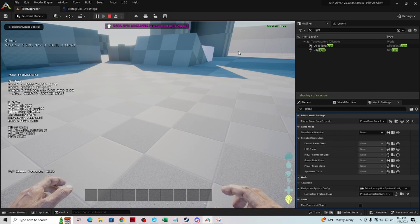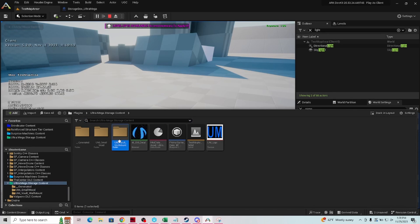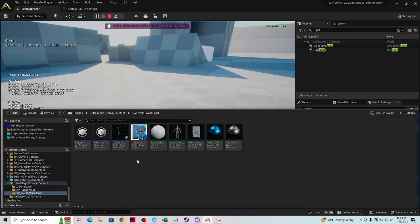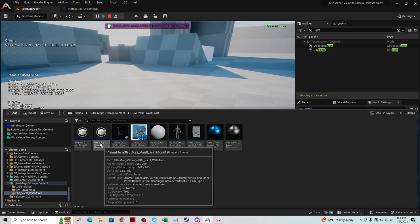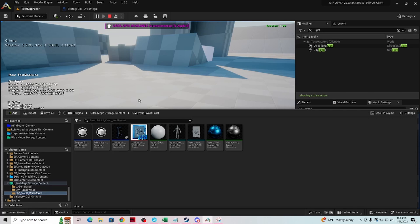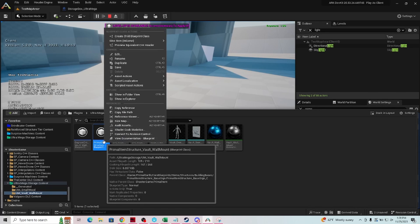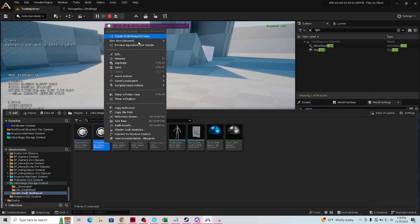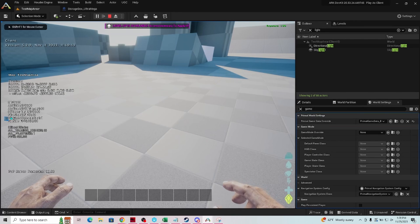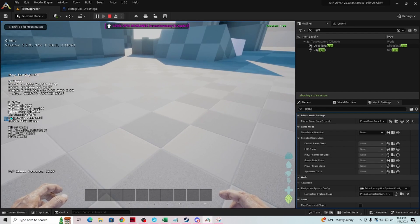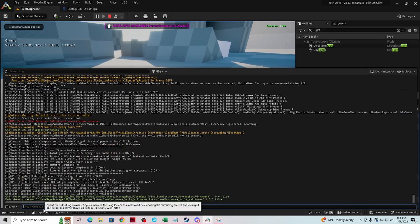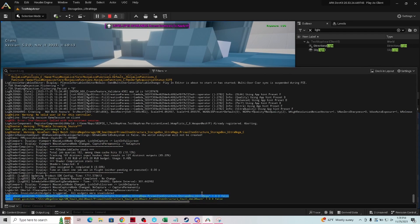So one more time we're going to try it with the other item we have, the vault. So the vault is primal item structure underscore vault underscore wall mount. So again, taking off the primal item structure, let's do this first, let's do the blueprint path. Open up our output log and we can highlight it.